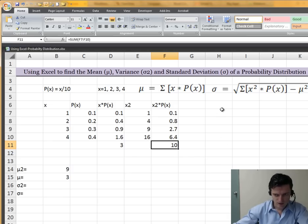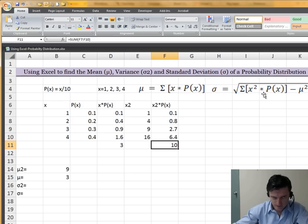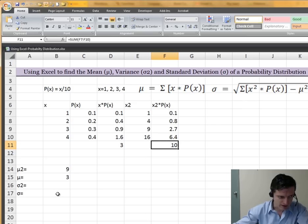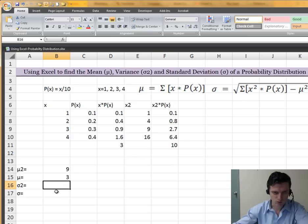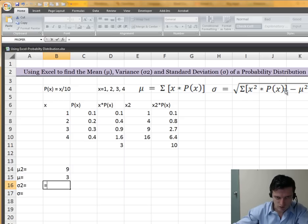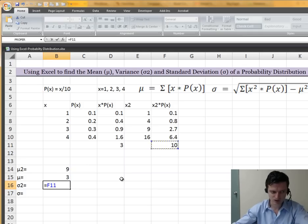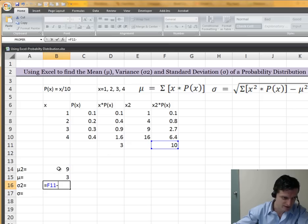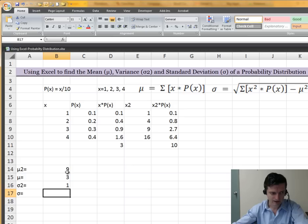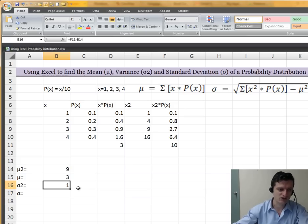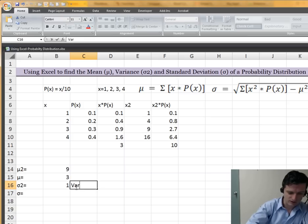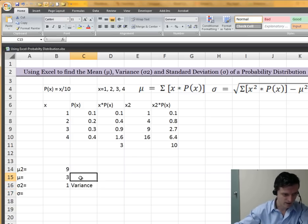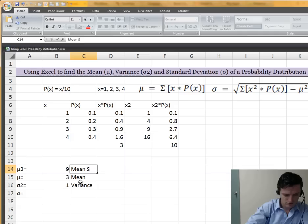The standard deviation is the square root of this expression, so sigma squared will be only the expression inside. Sigma squared equals the sum of x²*p(x), which is 10, referenced from cell F11, minus mu squared — which is the mean squared cell with value 9. Hit enter, and that is the variance. Let me label this: variance equals 1. I'll also label the mean and the mean squared columns accordingly.